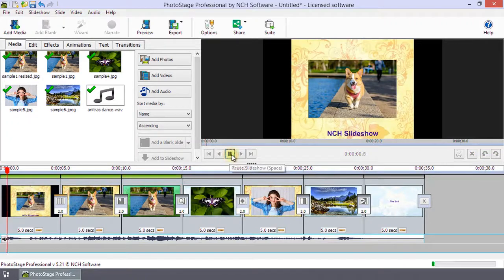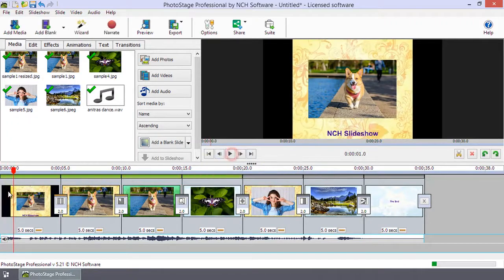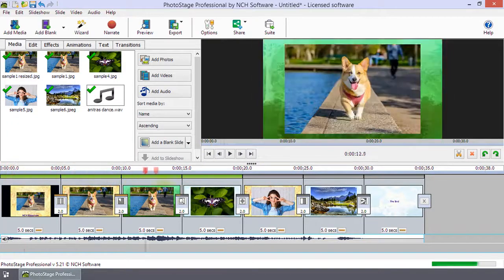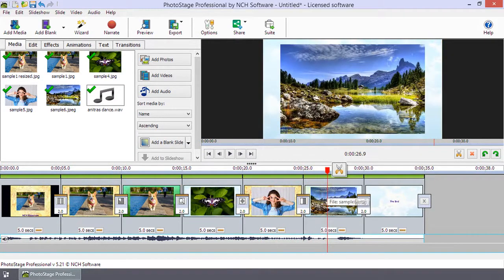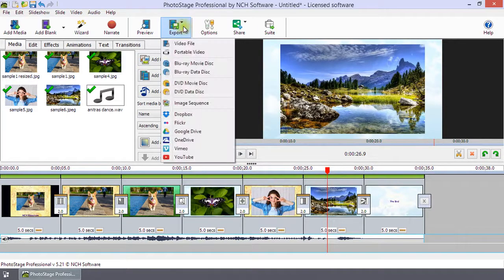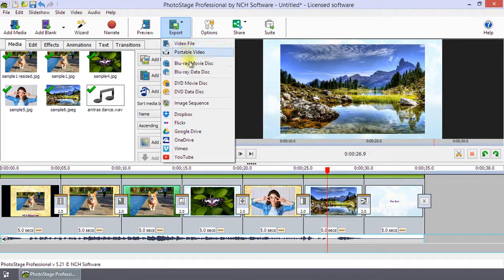Preview your slideshow, then click export to save it to a file or disk.